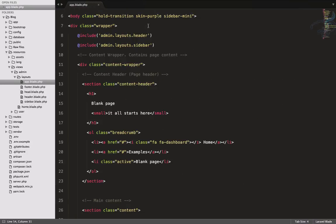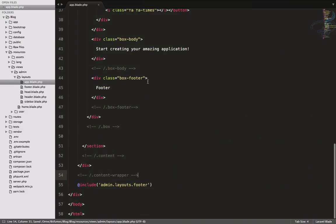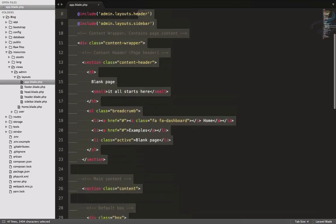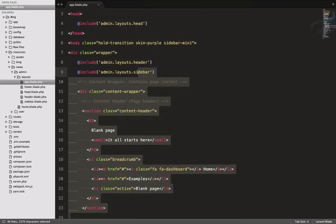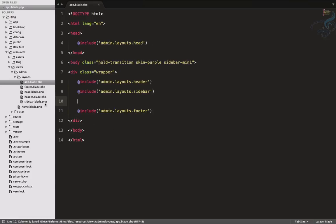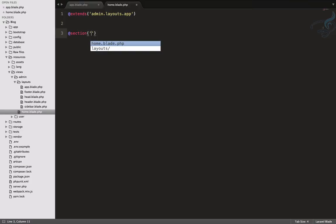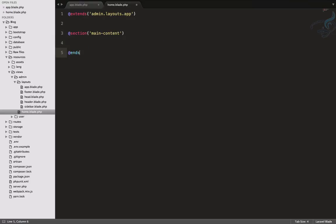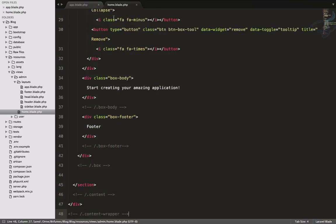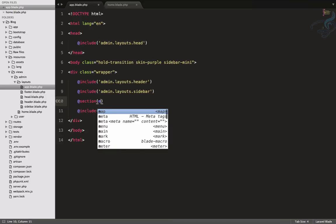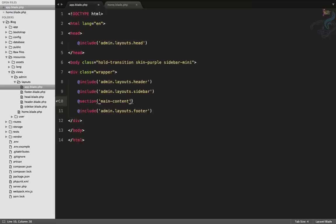Inside app.blade.php we have included everything, but I want to move it to another file since app.blade.php is my master template. I'll cut from here, go to home.blade.php, and add a section named 'main content' with an end section. In between I'll paste the content. We also need to create that section and show it.